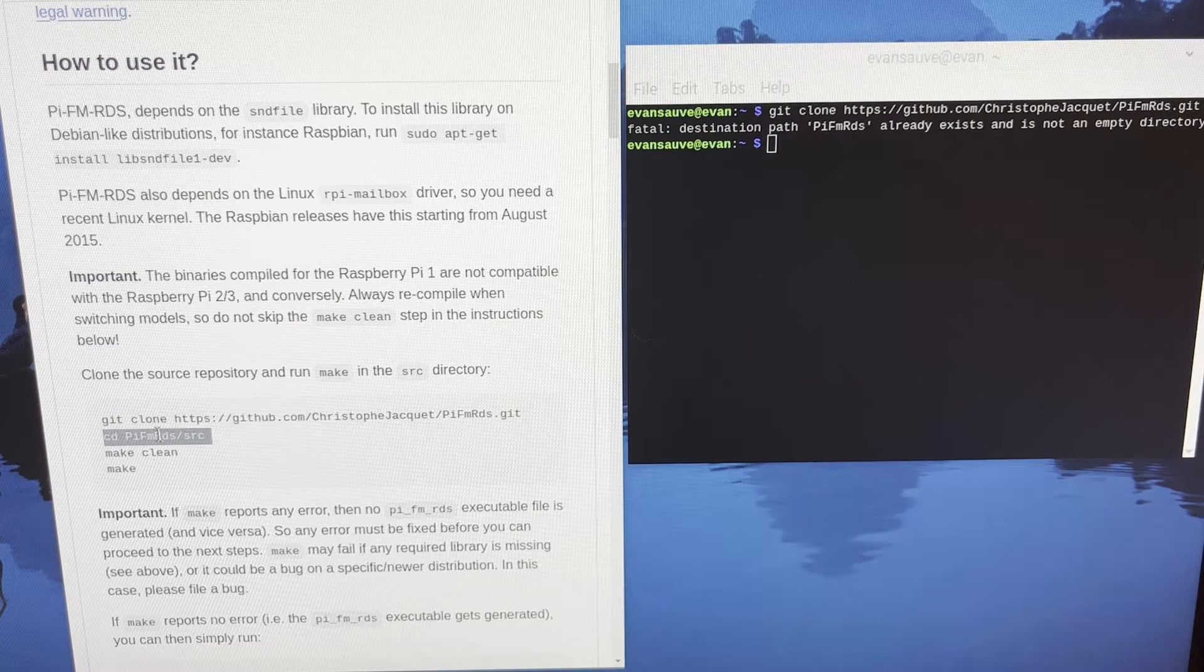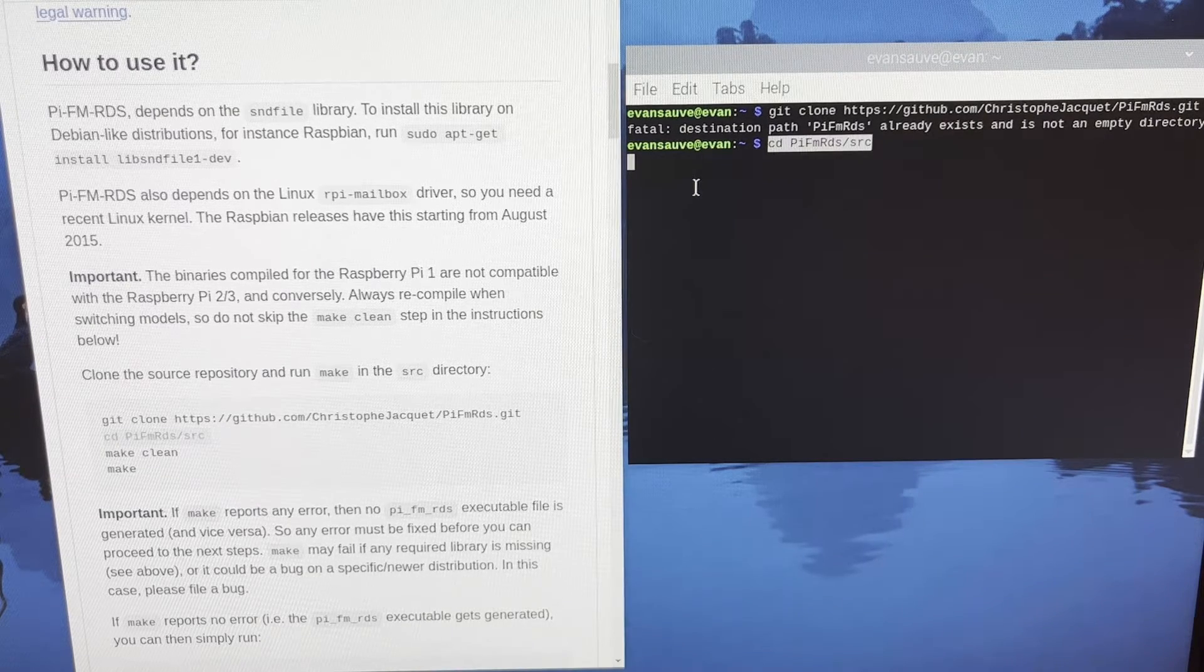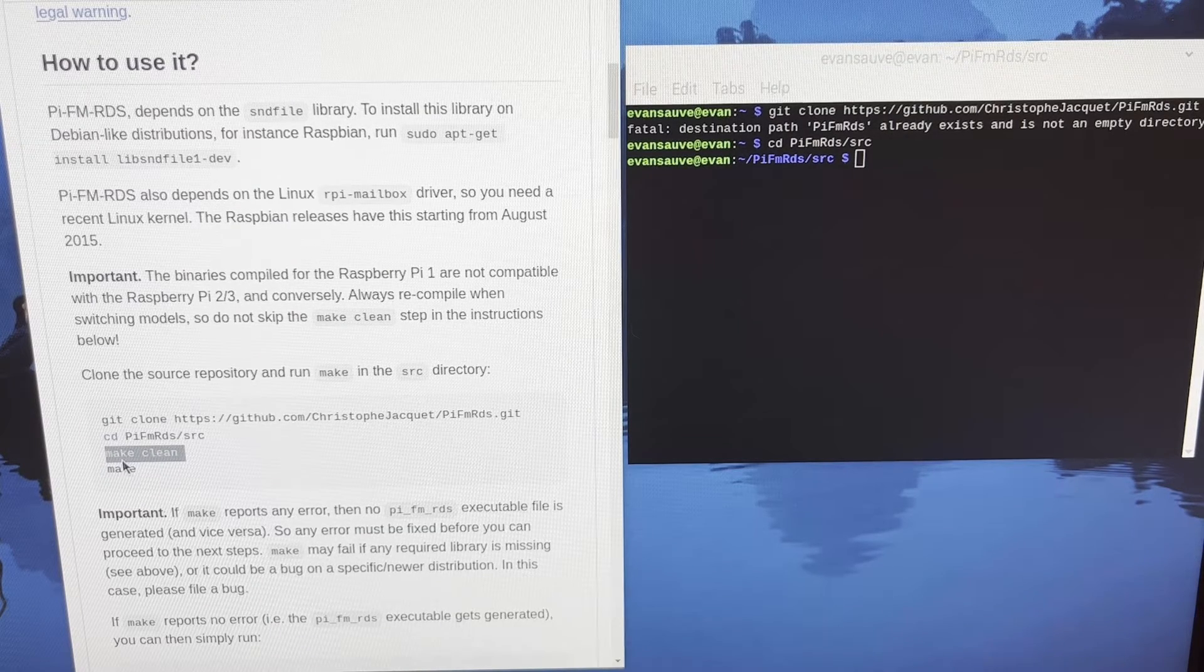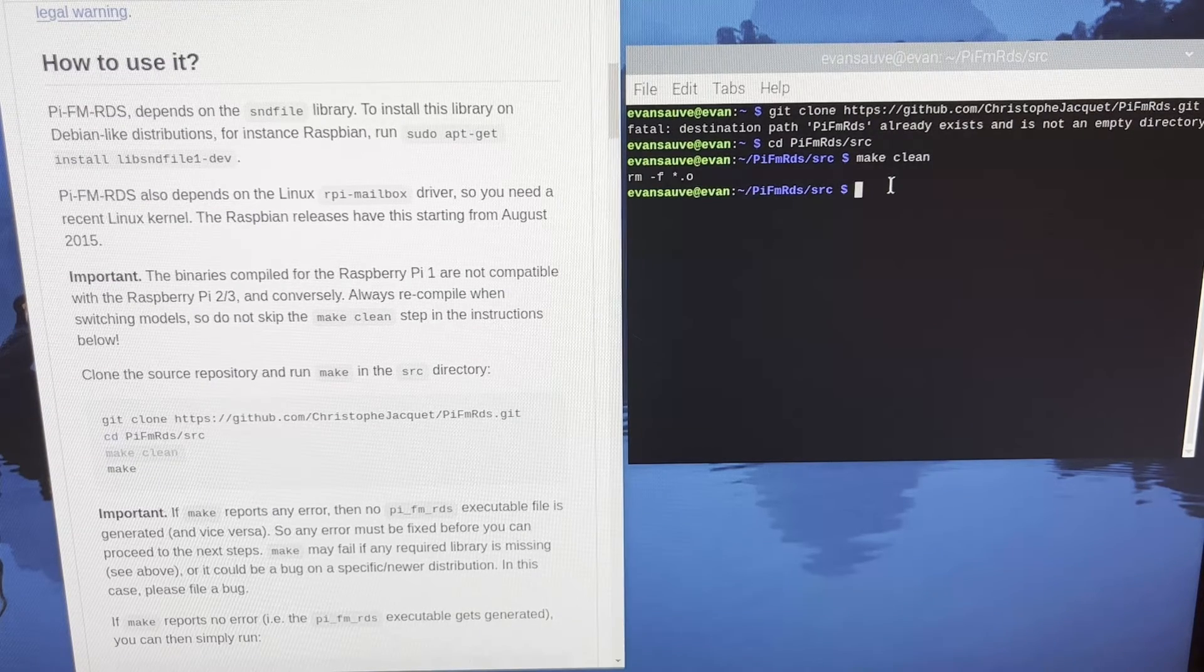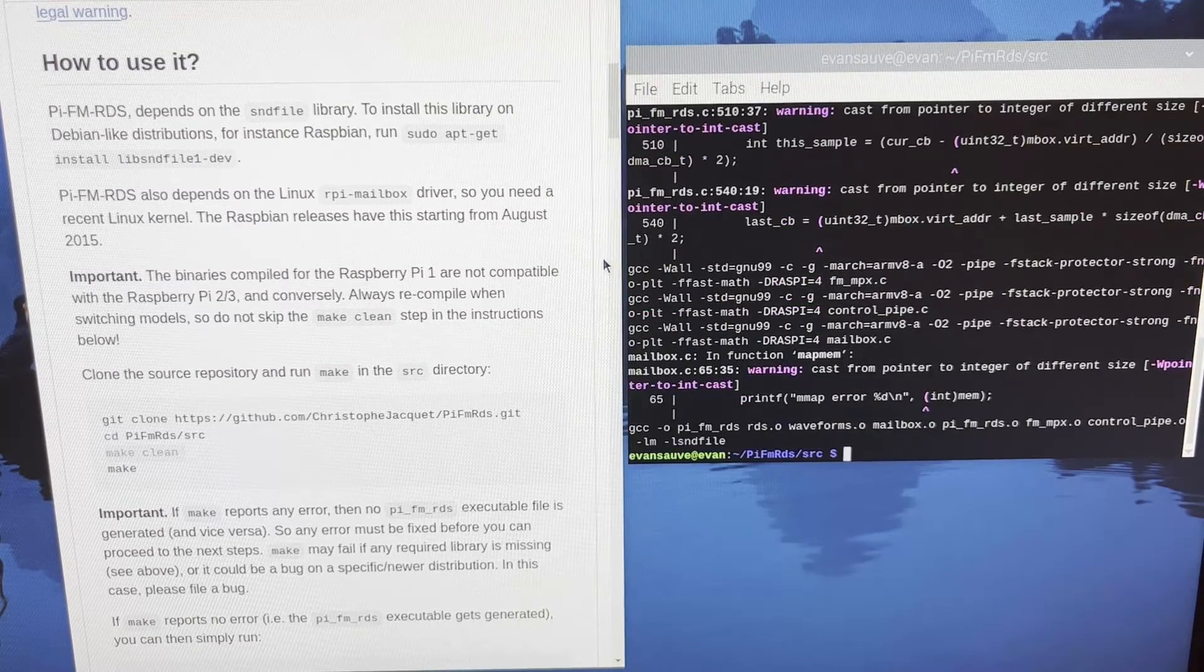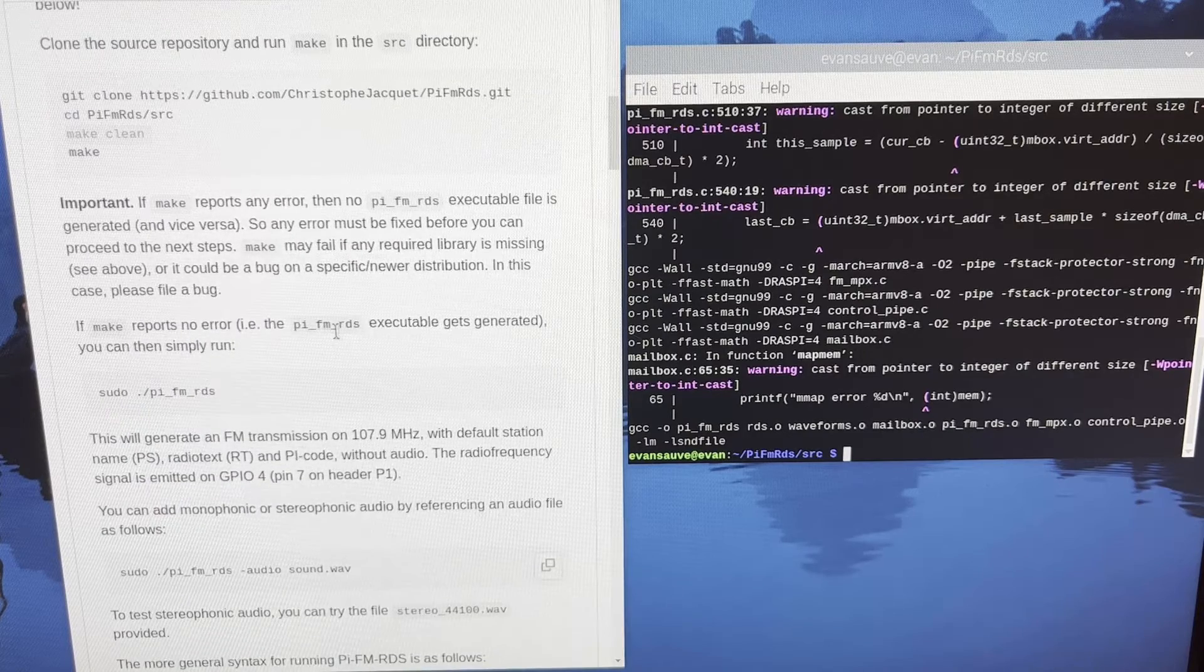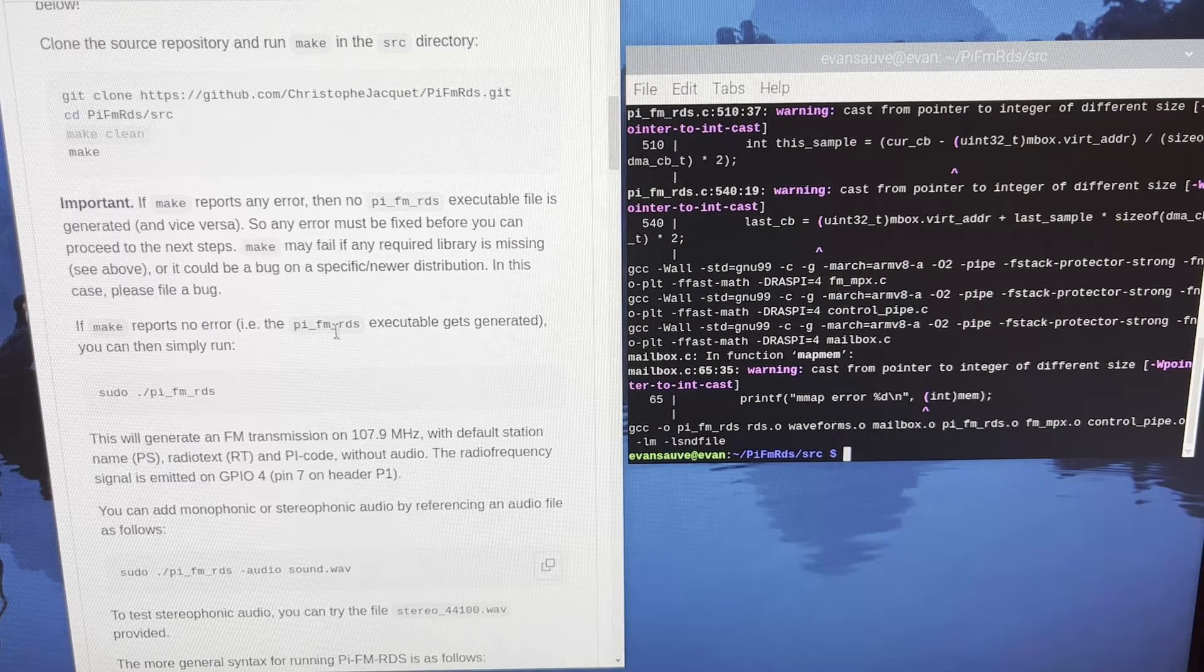We'll just jump to the next step. Just copy and pasting this line. So changing which directory we're in. Then the make clean command. And then make is the final line here. Let this run. Everything looks good. Great. And now it's downloaded. And now you have everything you need to transmit an FM signal from your Raspberry Pi.